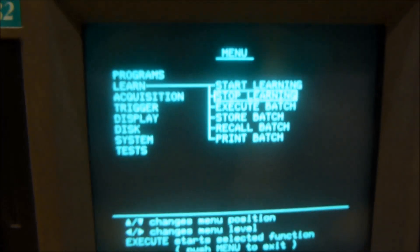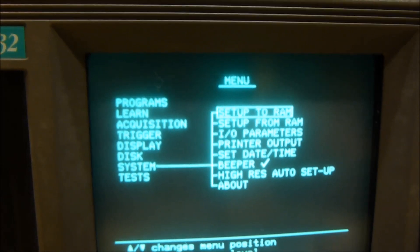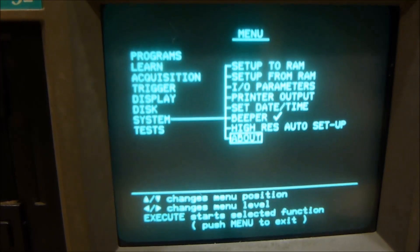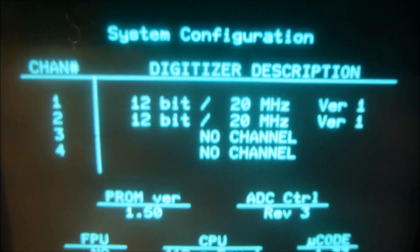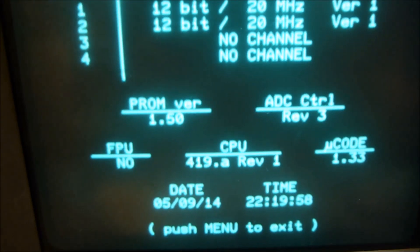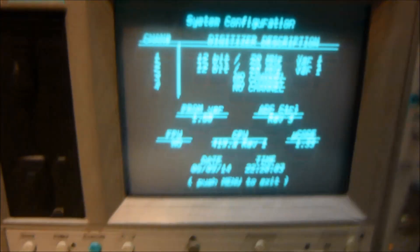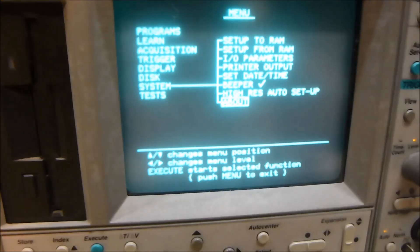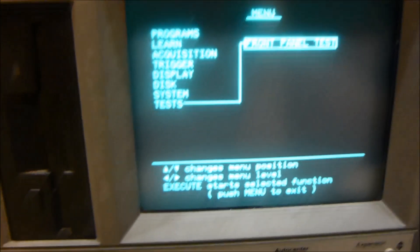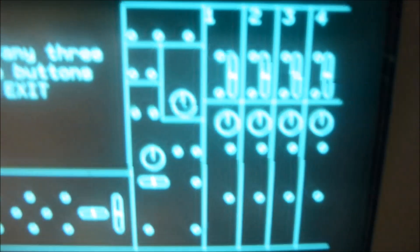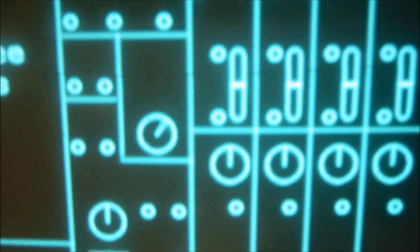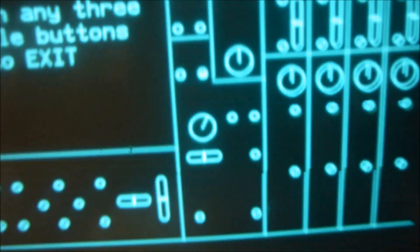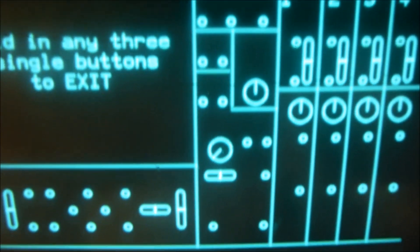The system shows 12-bit, whatever that means, 20 megahertz. You can do like a front panel test, and you can actually, like if I turn the knobs, you can see that it moves on there. Push the buttons—it just tests the front panel. It's a weird neat function, I guess, if you want to make sure everything's working on the front panel.